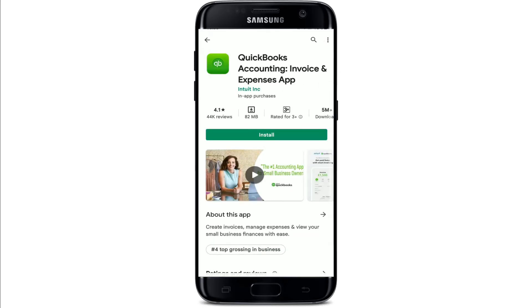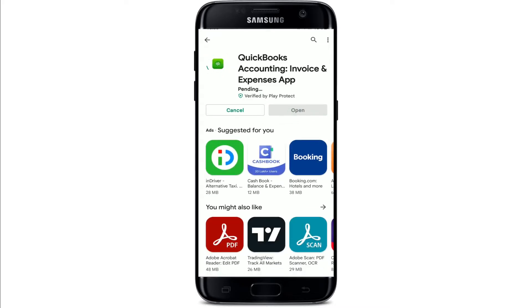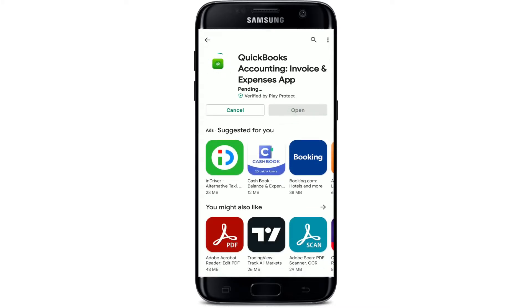This is the app that we are looking for. Simply tap on the Install button to begin the downloading process. QuickBooks is an accounting software package developed and marketed by Intuit. If you download the application for your mobile device, you'll be able to run your entire business from your mobile application and instantly access your QuickBooks data on your mobile device.